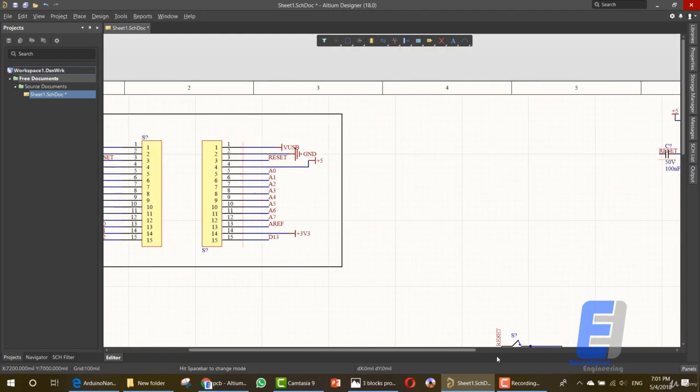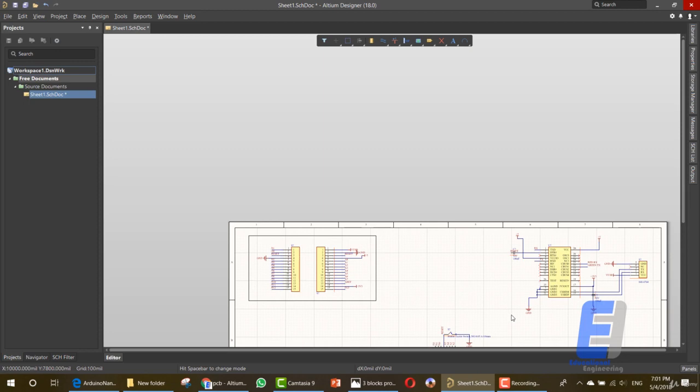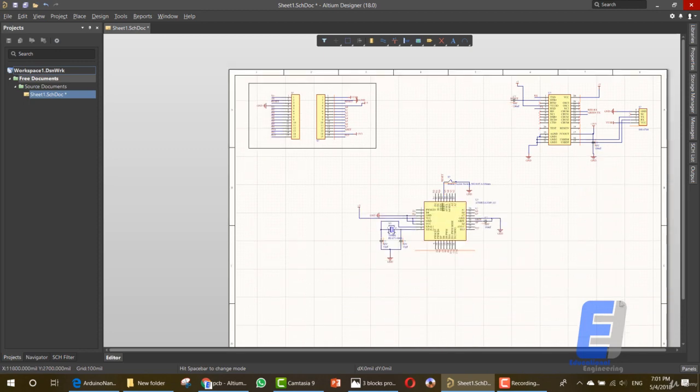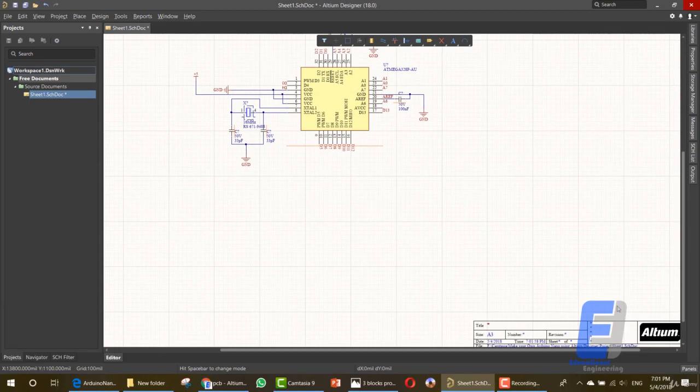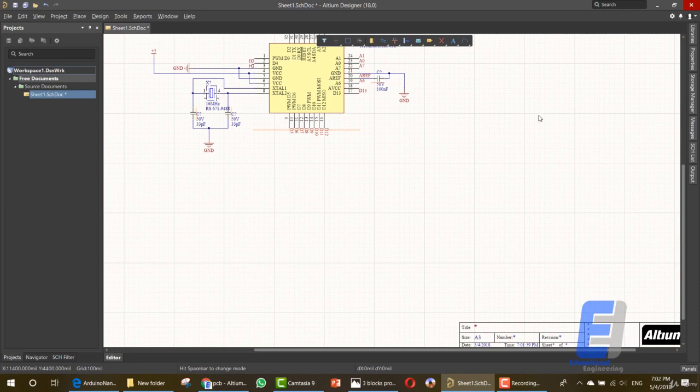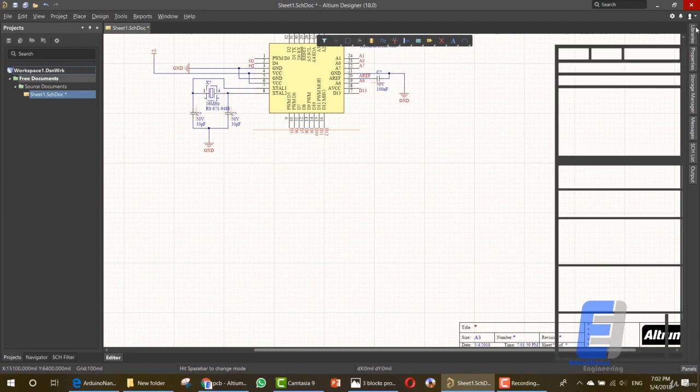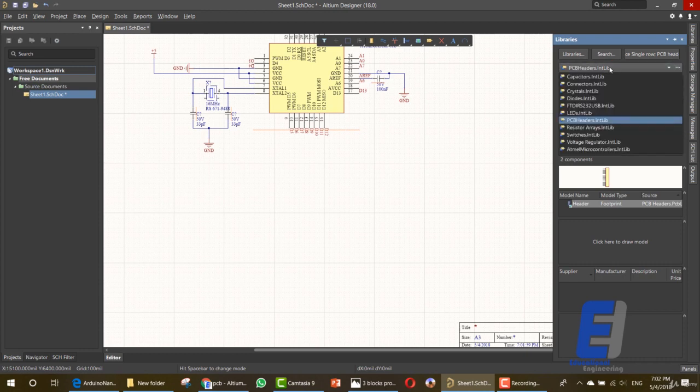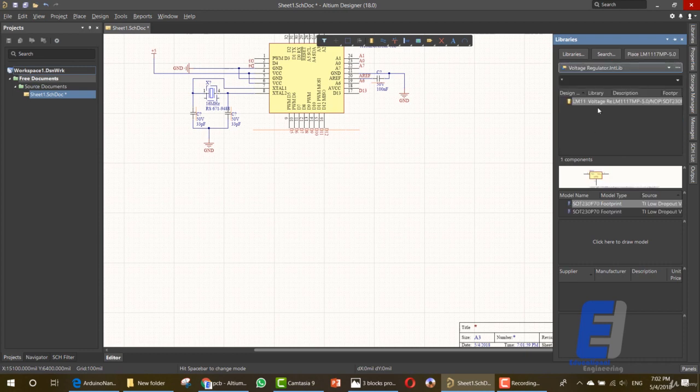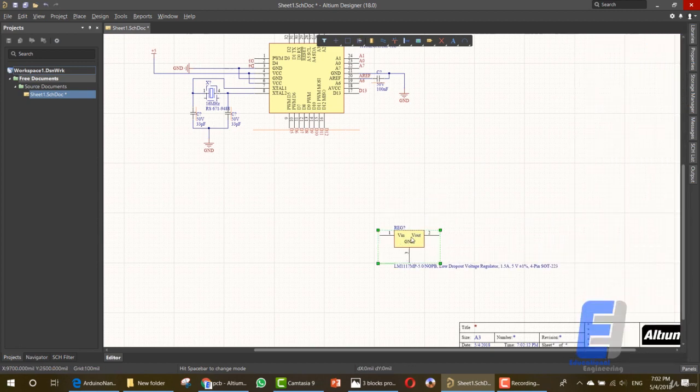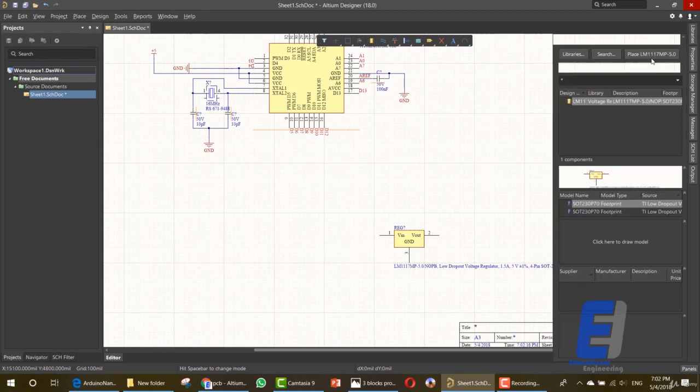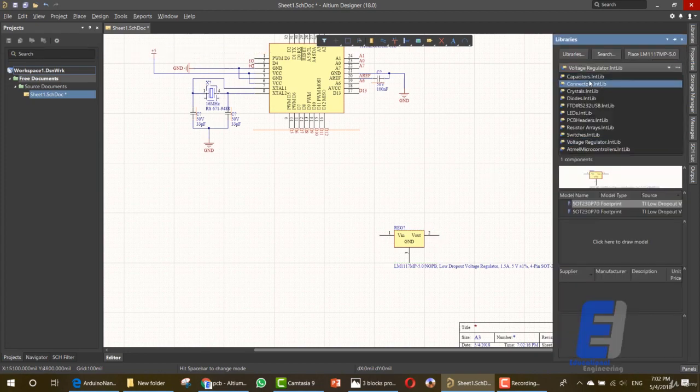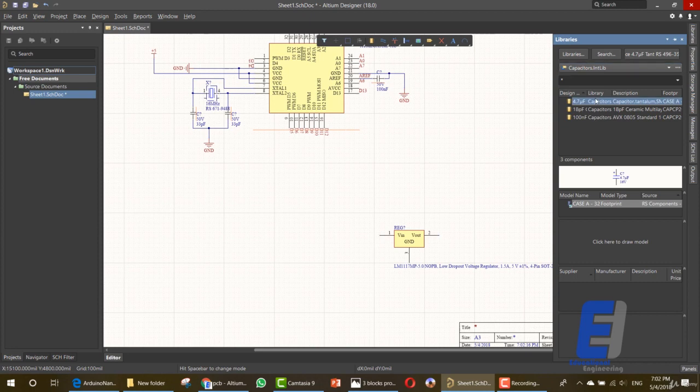Let's start by adding the elements that we want. We have an empty area here in the design. Let's start by adding the elements for the voltage regulator. Here we have a voltage regulator. We need five capacitors. Let's go capacitor. We need a 4.7 capacitor and three 4.7 capacitor and 200.